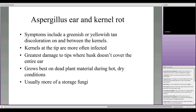The next one is Aspergillus ear and kernel rot, which produces a greenish or yellowish tone to the kernels. Greatest damage also starts at the tip. Rather than being a major concern in the field, this is one we get very concerned about when it moves into the storage facility.